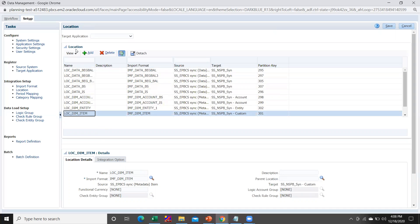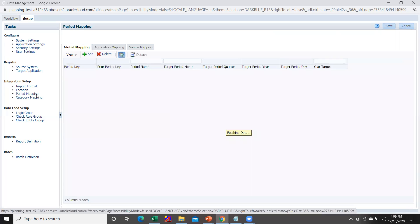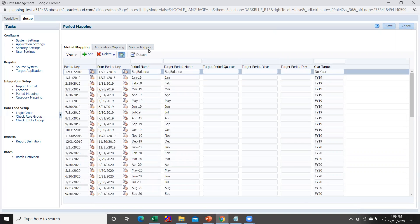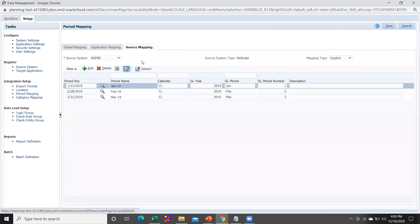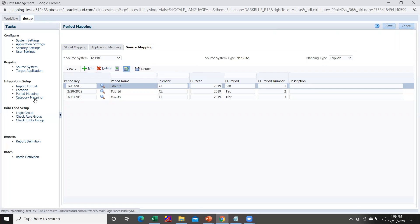Once you create the location, go within Period Mapping and do the source mapping. In this case I have given the period 'Jan 19', calendar 'CL'. The GL year is 2019 since my application started from 2019, the GL period is Jan, and the GL period number is 1. The mapping type is 'Explicit', which will get preference over the global mapping.